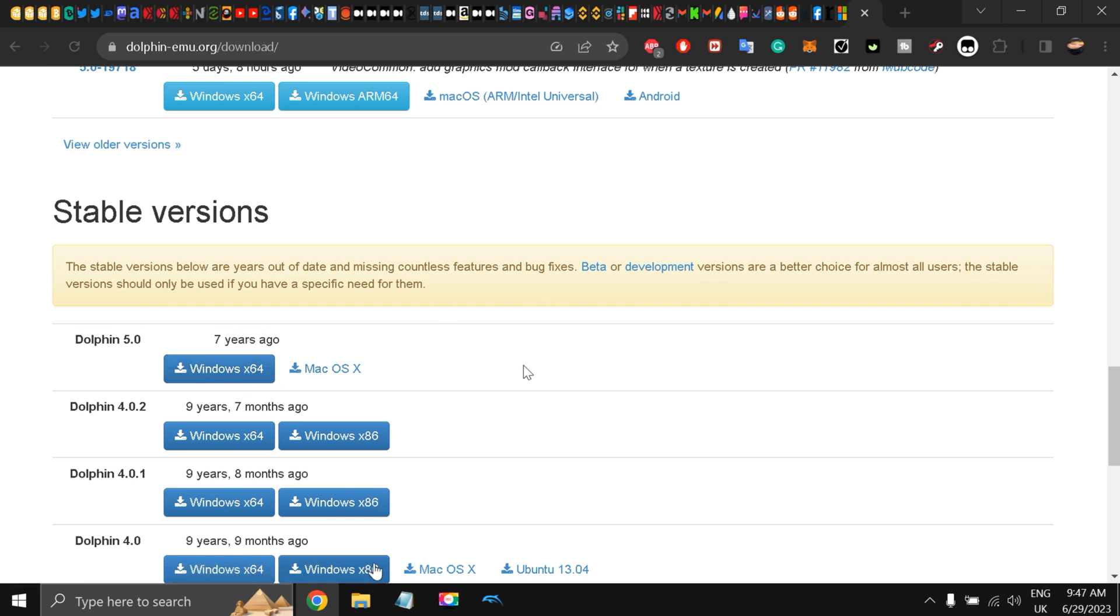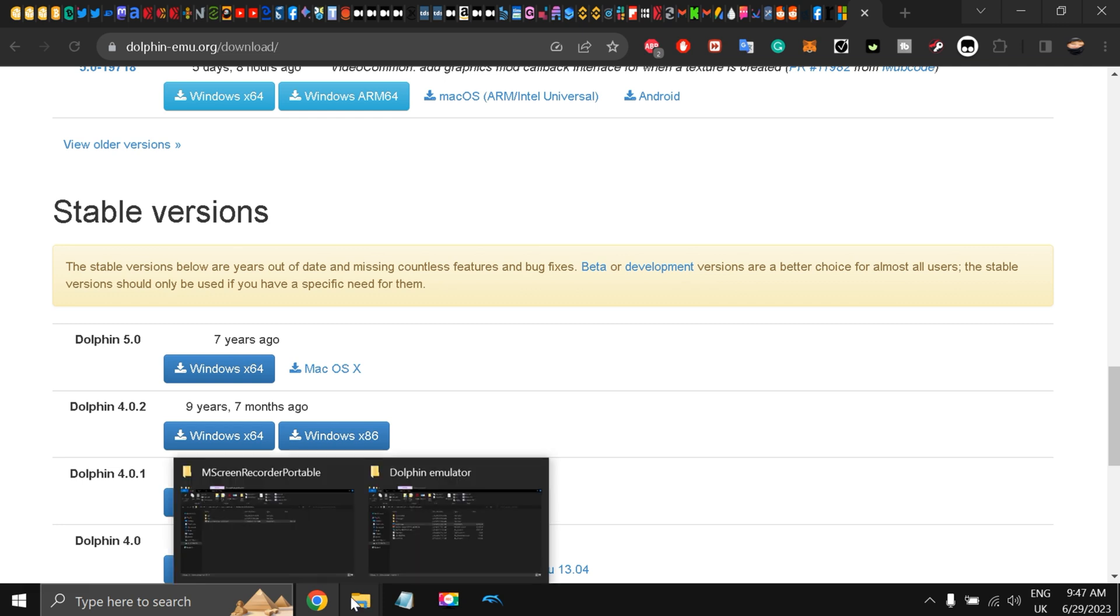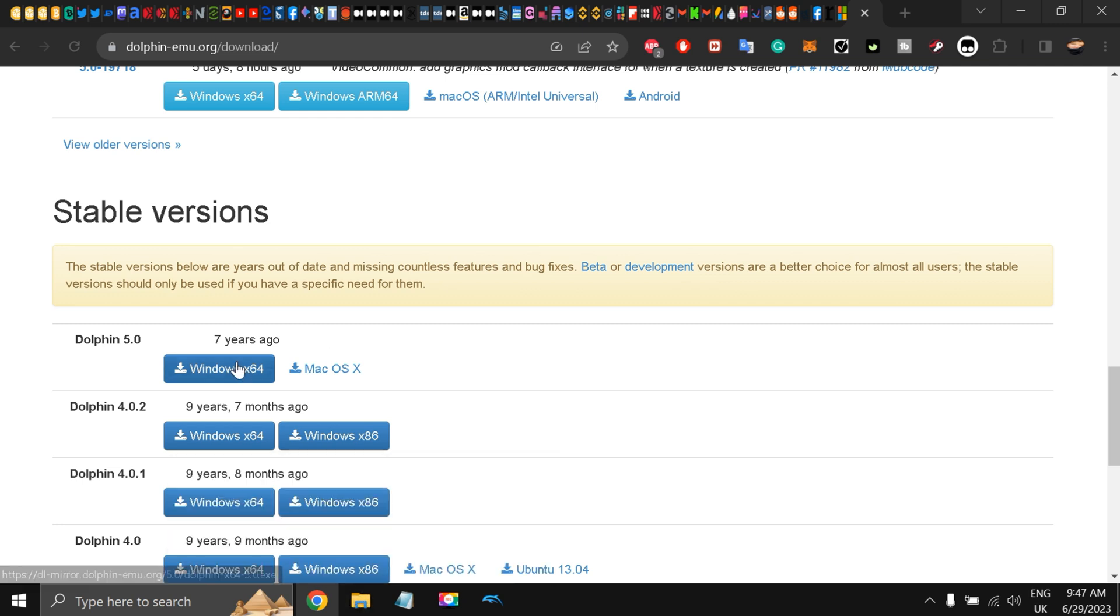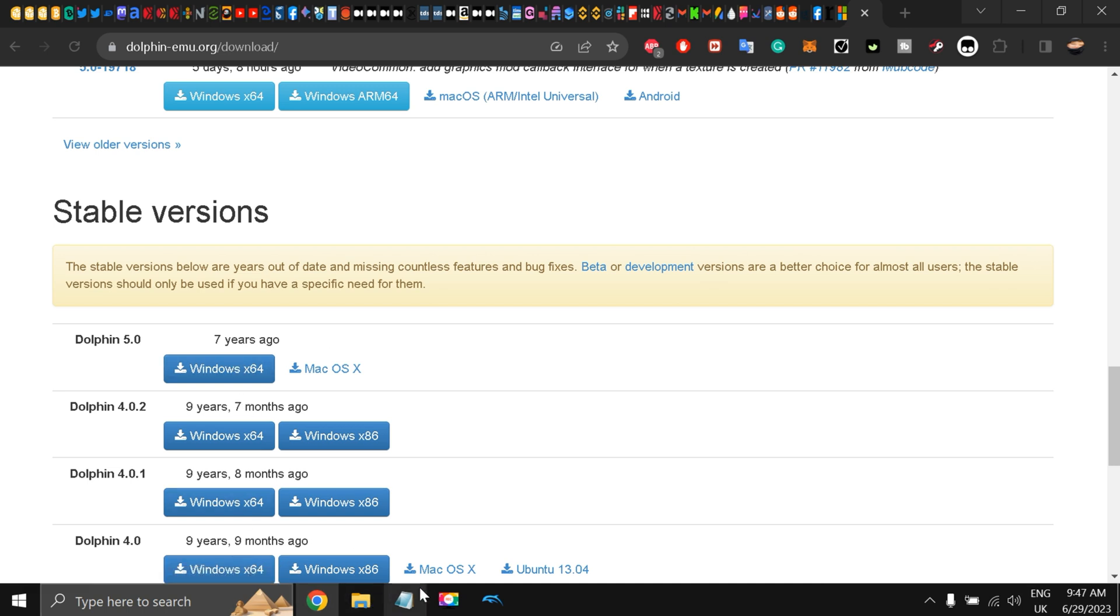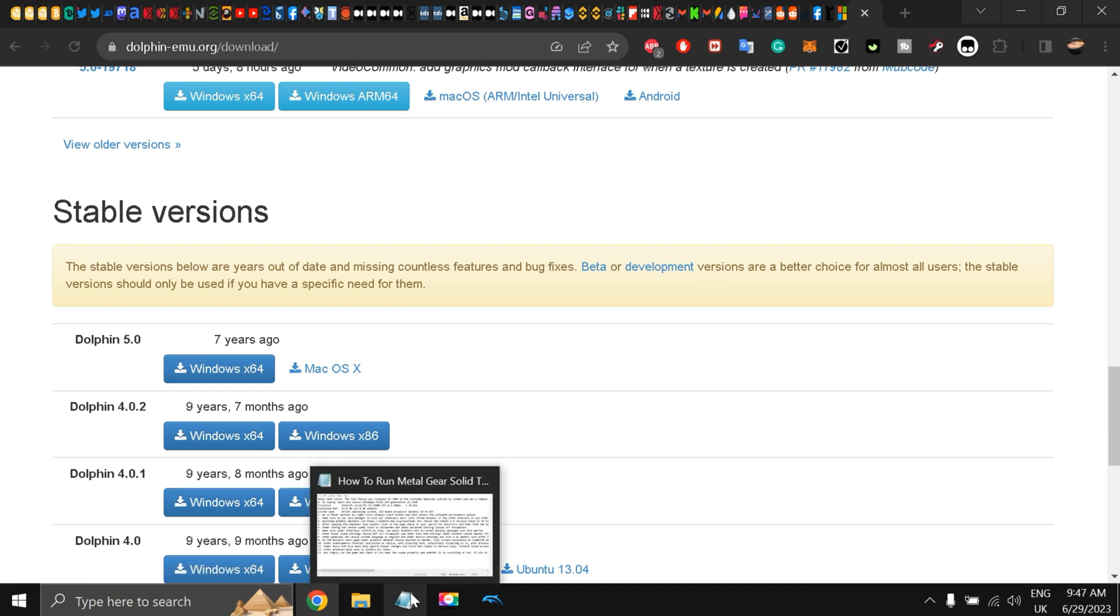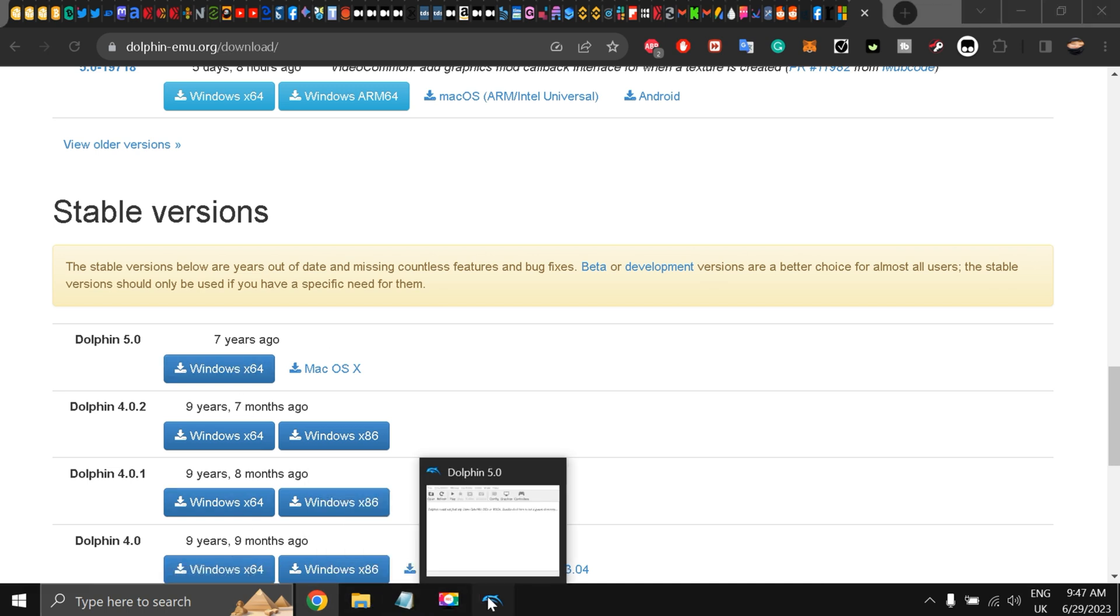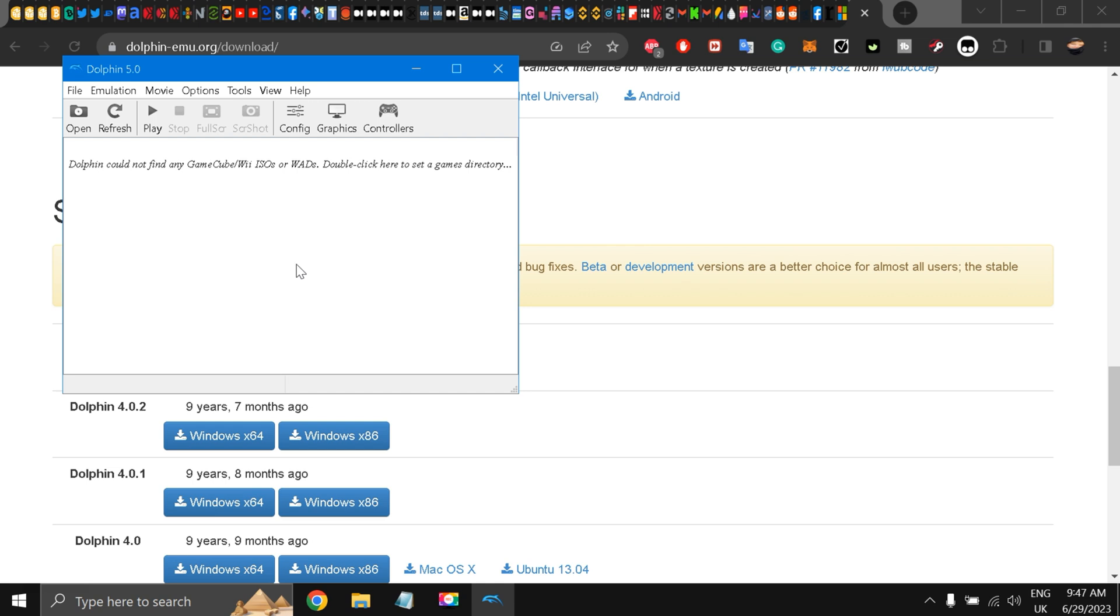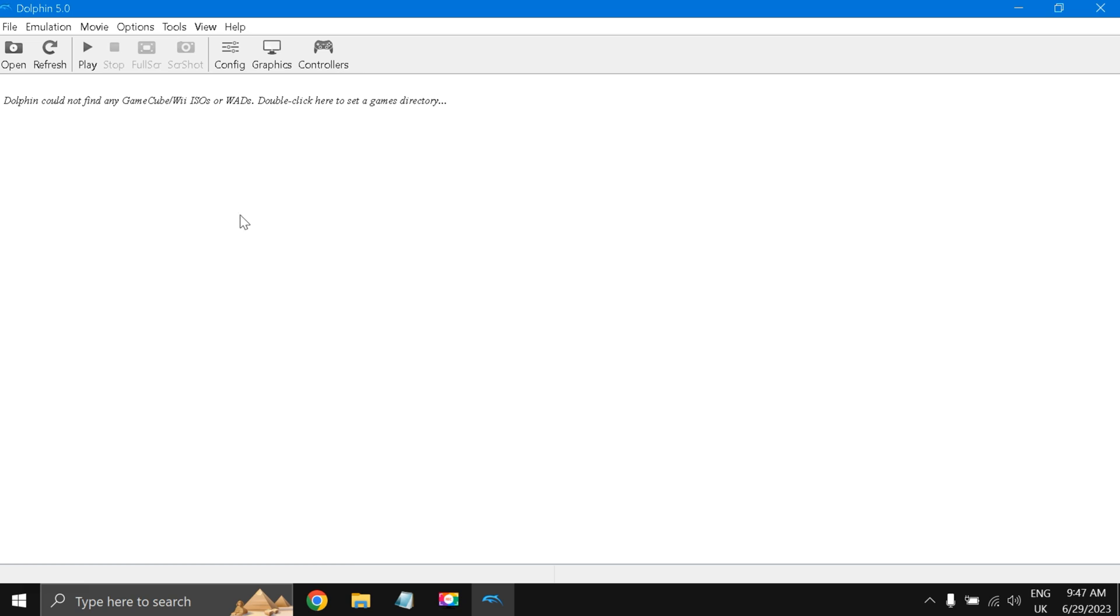As you can see it's an exe file. After installing, what we are going to do is load the game. So this is the emulator, this is how it looks like, Dolphin 5.0. They see that they cannot find the ISO files.